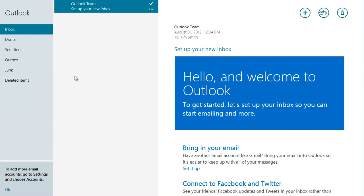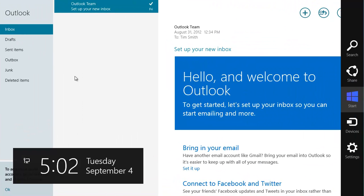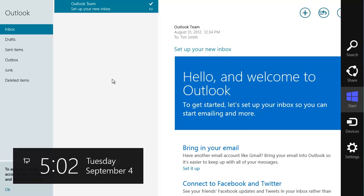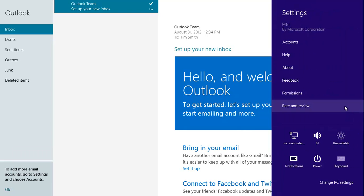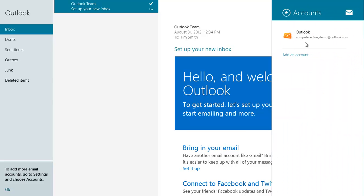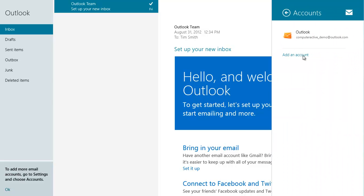Click on the Mail tile and then press Windows and C to open the charms. Click on Settings and then Accounts. Click on Add an account.